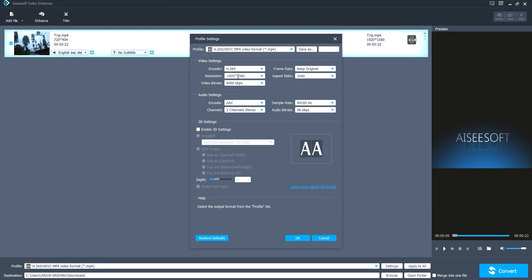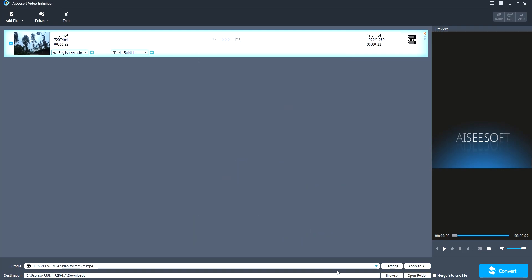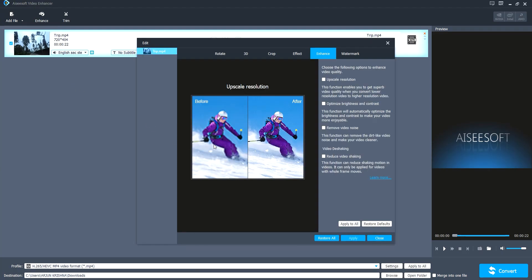There you can set the output resolution and frame rate. I'm selecting full HD and then here's an option called enhance. I'm clicking on it.